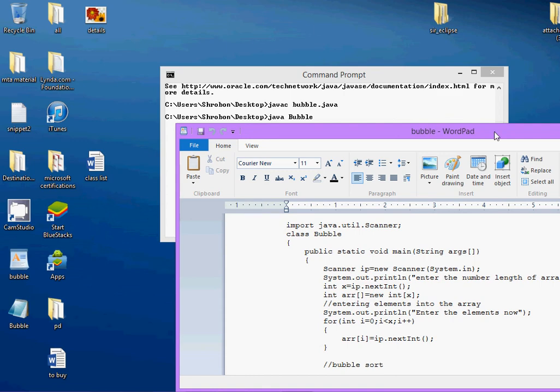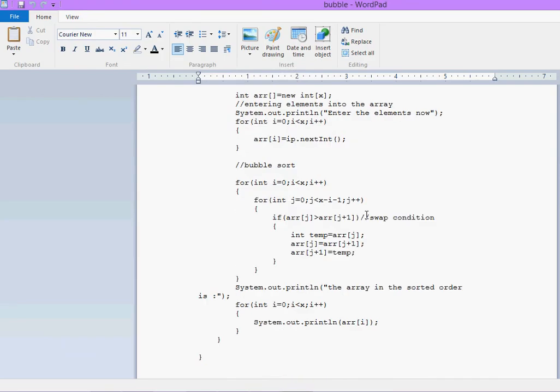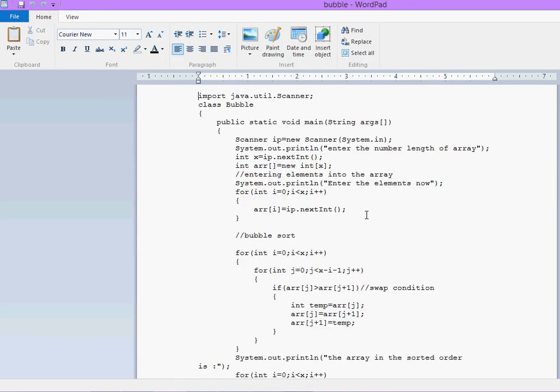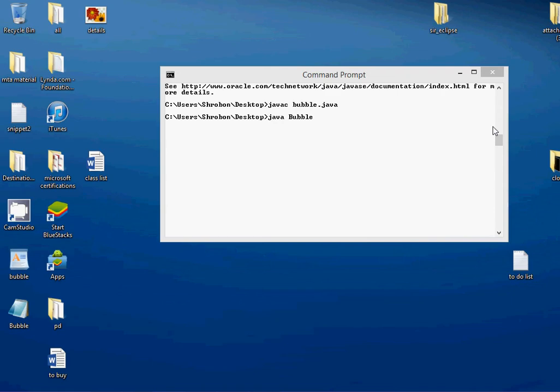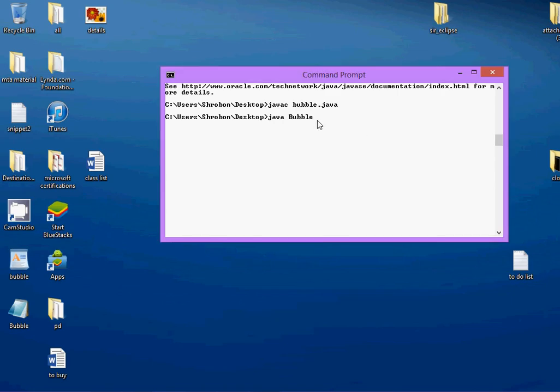That is capital B-U-B-B-L-E. This is my bubble sort program. You notice that I have used bubble in caps out here. So, I invoke the Java interpreter on the class bubble.